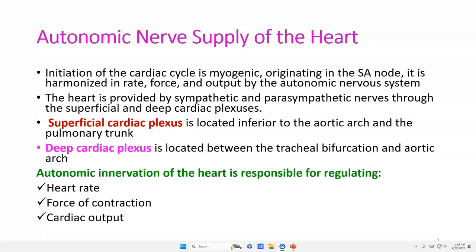We must know that the initiation of cardiac cycle is myogenic, originating in the sinoatrial node. It is harmonized in rate, force and output by the Autonomic Nervous System. The heart is an internal organ, so it should be supplied by the Autonomic Nervous System.